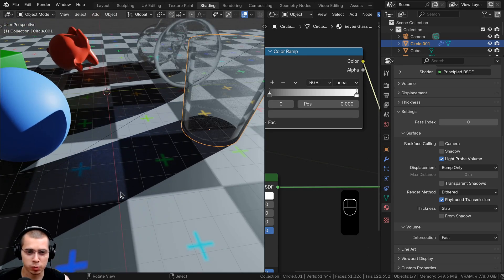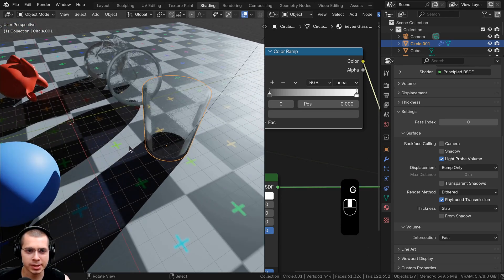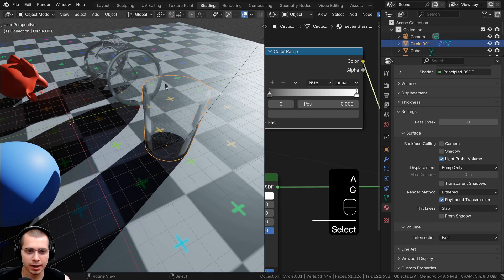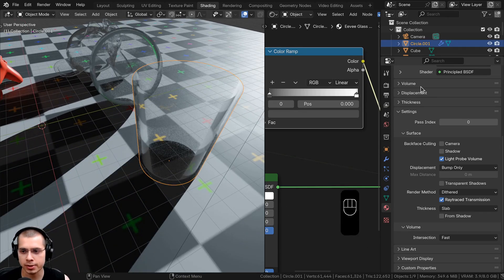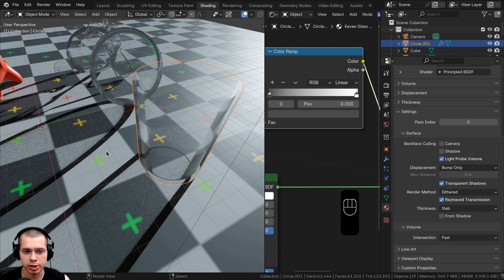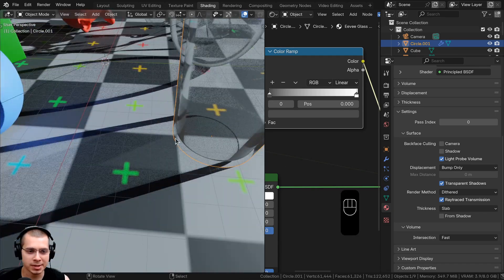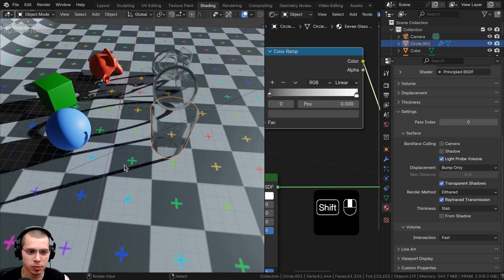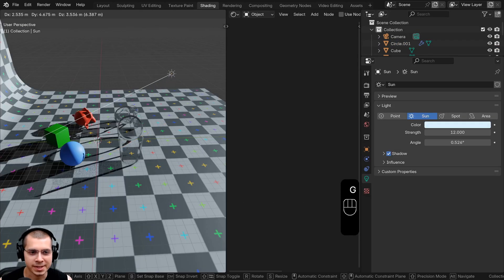There may be an issue with shadows looking very dark and unrealistic. To fix this, click on one of the glass objects, go to Material Properties, scroll down to Settings, and check mark Transparent Shadows. This makes the glass look much more realistic because light passes through, making the shadows much less visible.